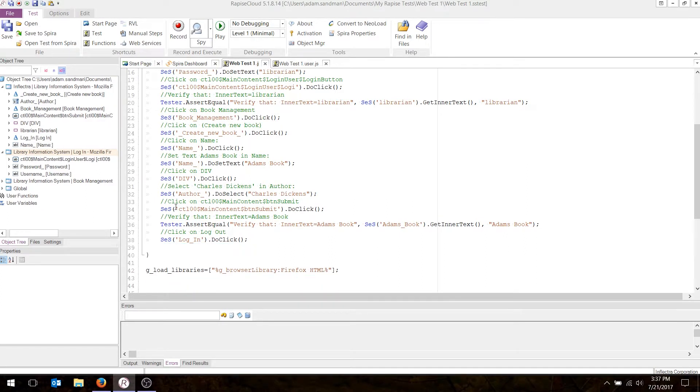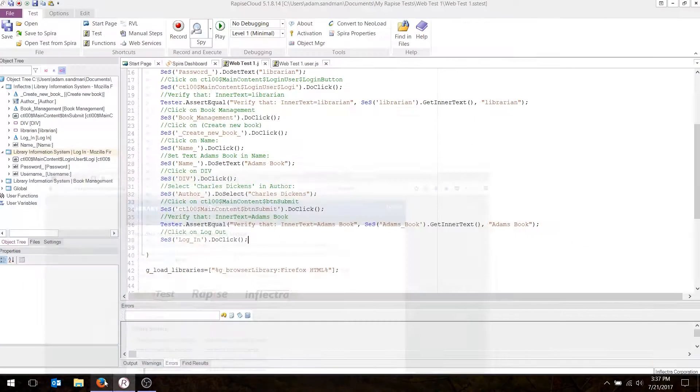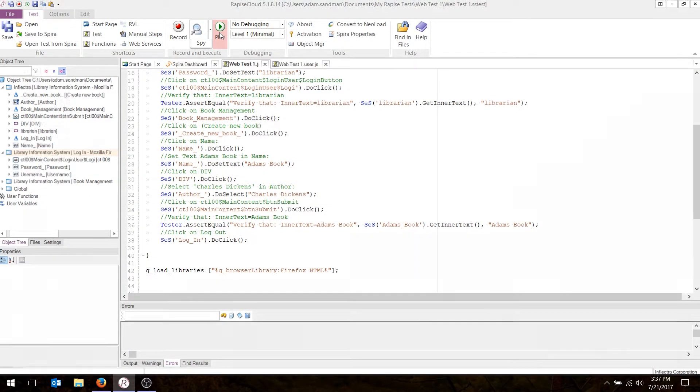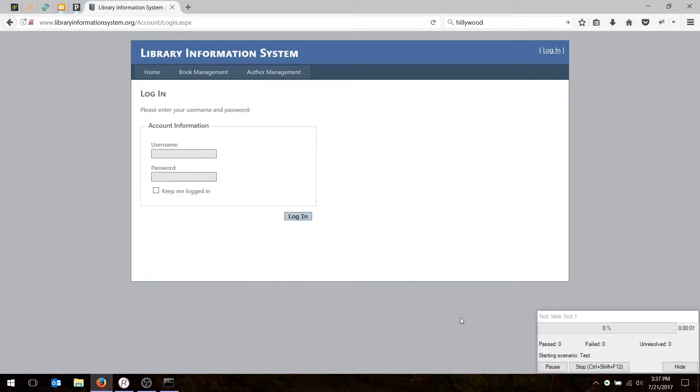And then all that you have to do now is just play it back. Playback is really easy. If you want to play it back in the same browser, you just hit the Play button. Make sure the web browser is ready, and it will now play back in the browser.